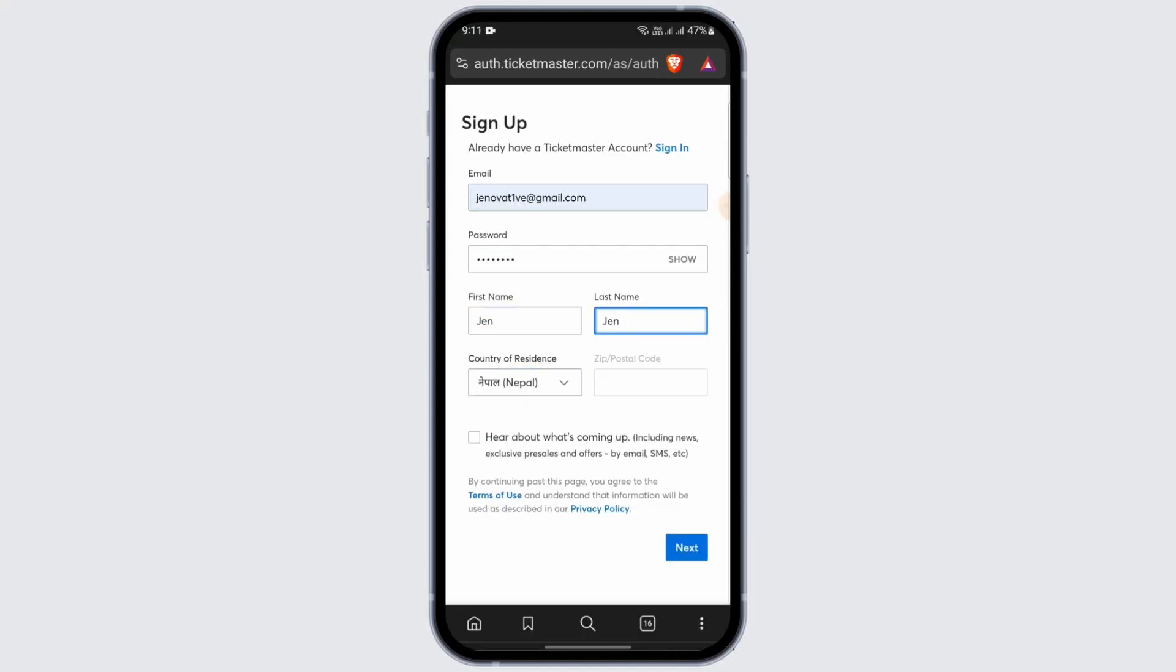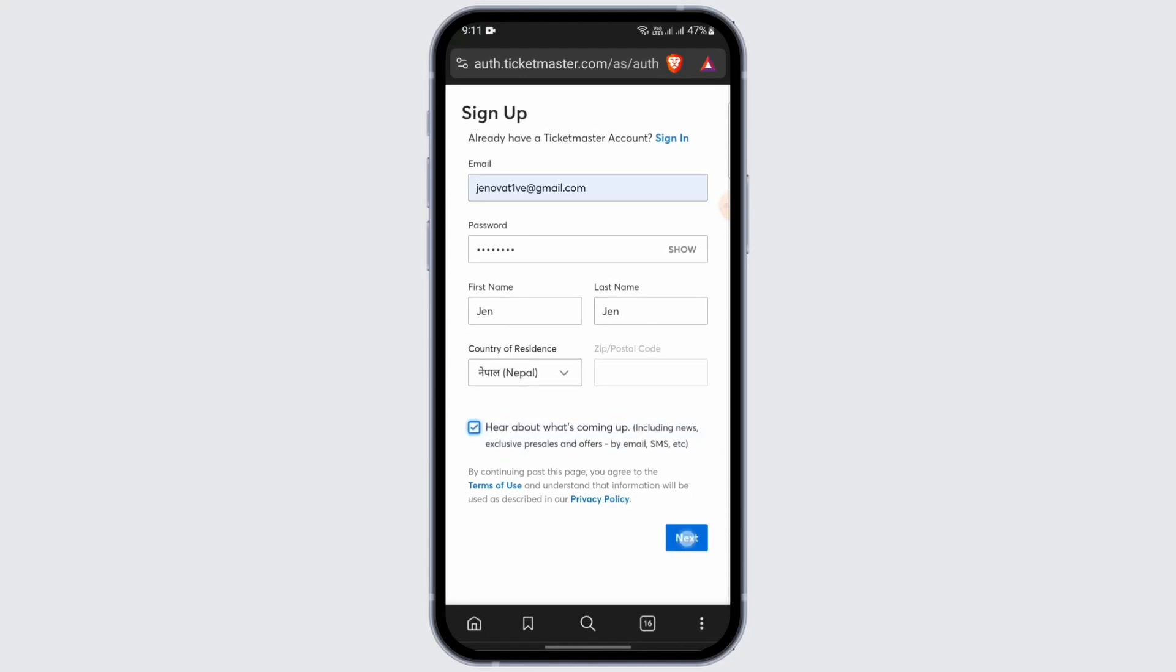And choose your country of residence and enter your zip or postal code. After that tap on this option and tap on next. And then on the second option you need to verify your email and your phone number.